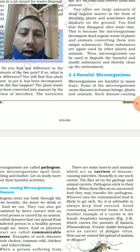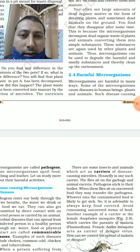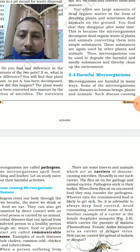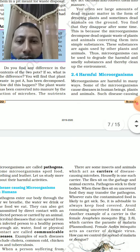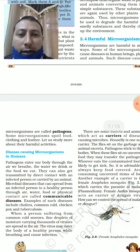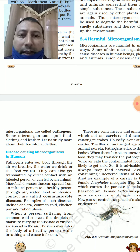Microorganisms are harmful in many ways. Some microorganisms cause diseases in human beings, plants, and animals — such disease-causing microorganisms are called pathogens. As we know, microorganisms can also spoil food, clothes, and leather, so they are very harmful.